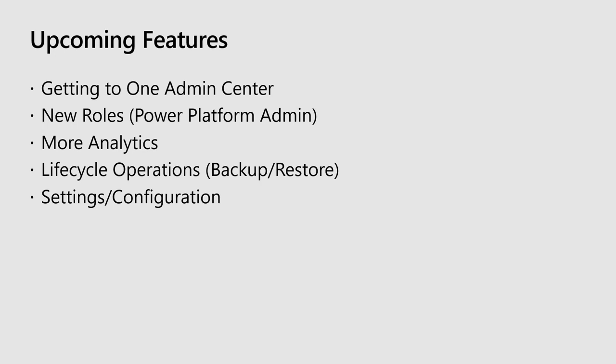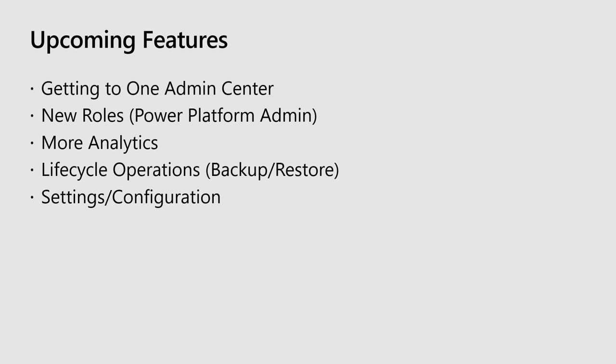And it's not on here, but as I mentioned earlier, being able to create environments from the Power Platform Admin Center, more analytics and lifecycle operations for sandbox environments. For those of you who are familiar with that right now, we do have copy and reset. Both are live, and backup and restore are coming soon.